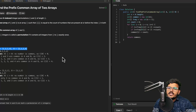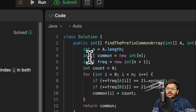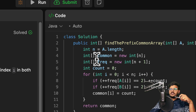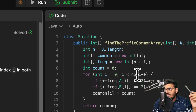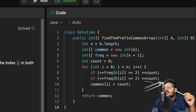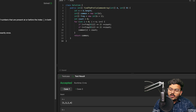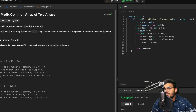Let's see that in action. This is the same solution we have implemented. Let's run it — and it is accepted. We got the correct result: 0, 2, 3, 4.